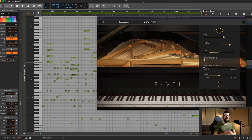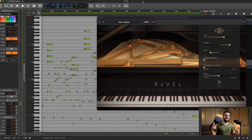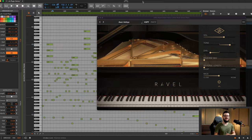And that's the Ravel piano from Universal Audio. If you've got any questions, put those in the comments below. Remember to like, subscribe, click here for more videos like this, and go to Sweetwater.com for all of your music instrument and pro audio needs.